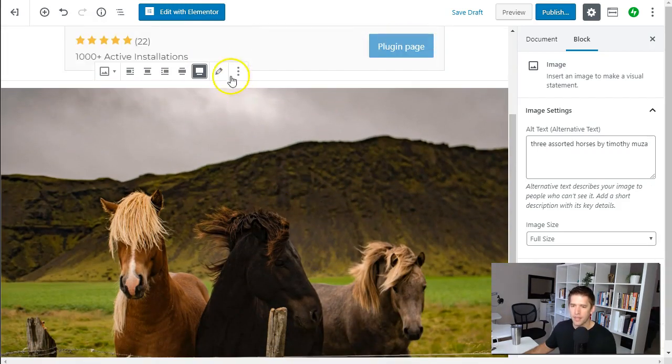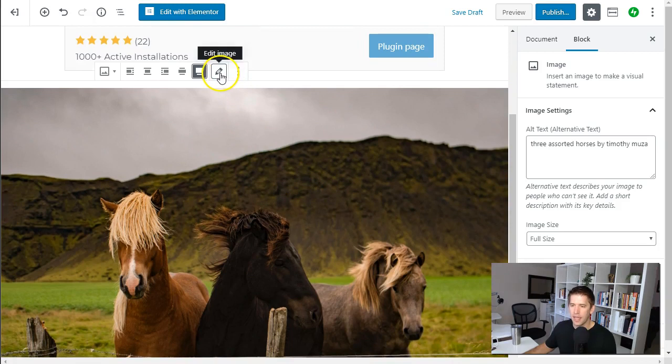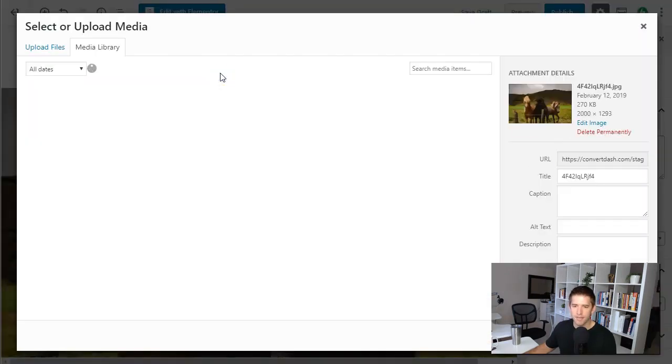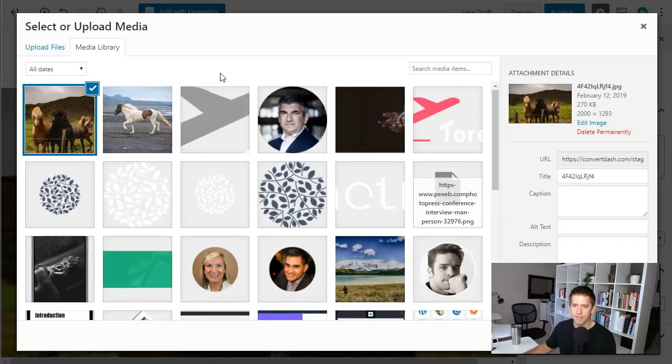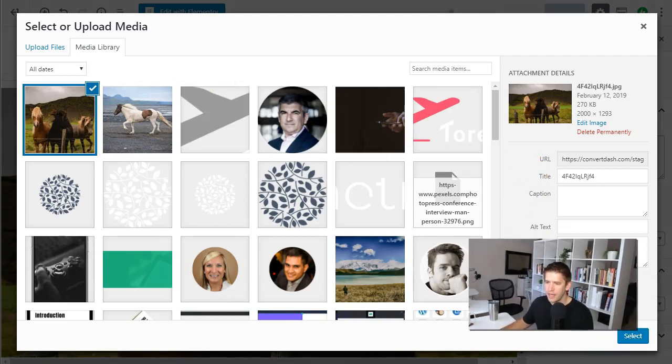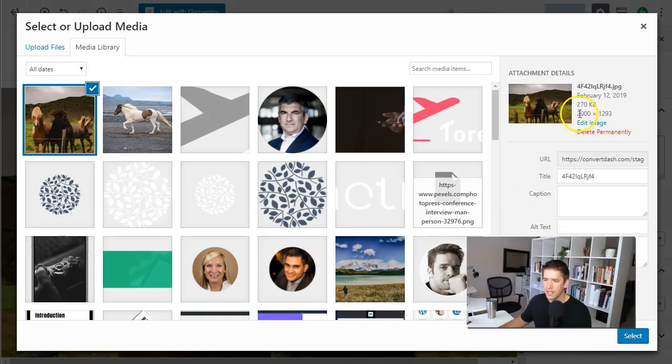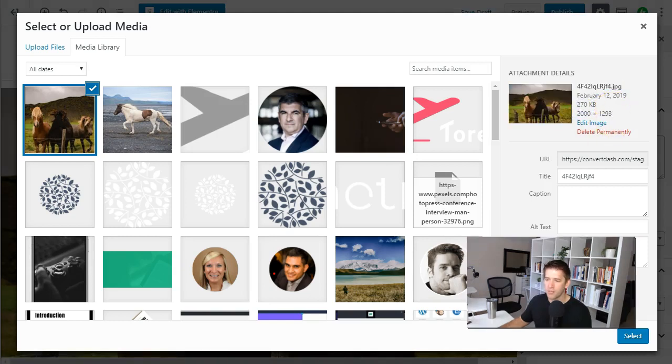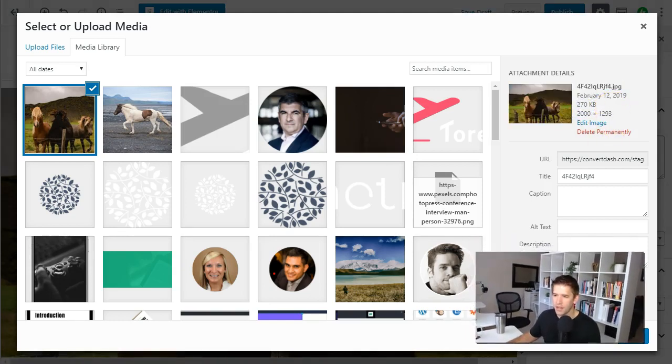But here's what's really cool about this. So let me edit this image so I can see it in my media library. And here you can see it is the large size, it's that 2,000 pixels large but it's only 270 kilobytes. So they've already done some really good compression here which is fantastic.